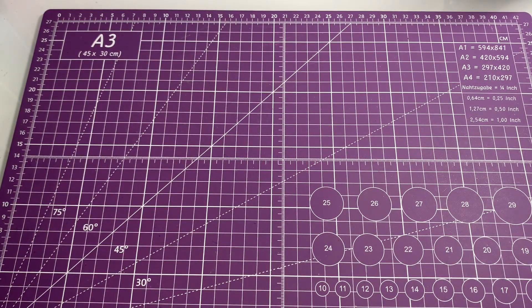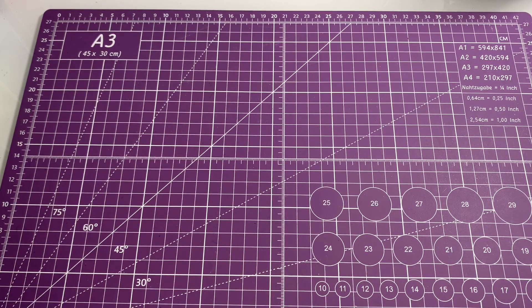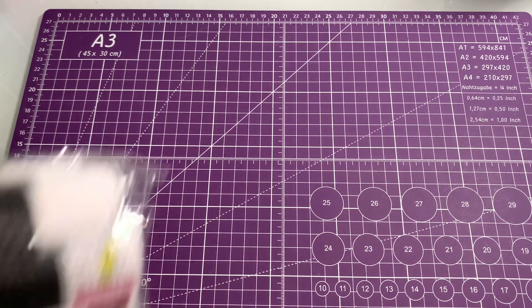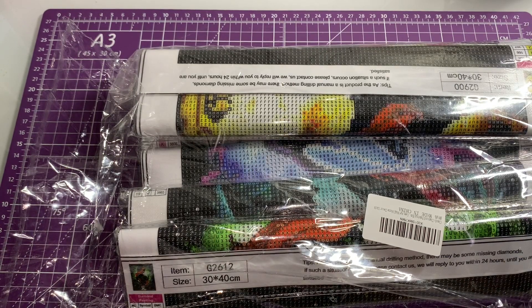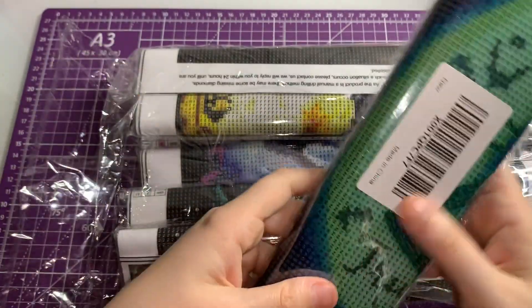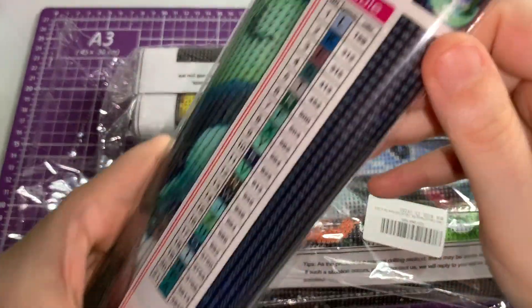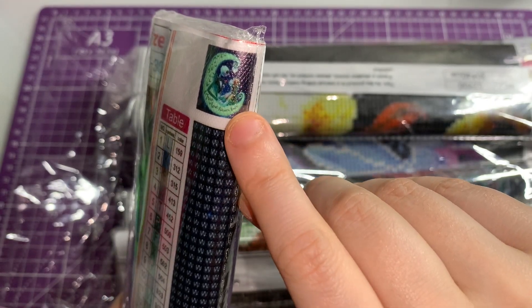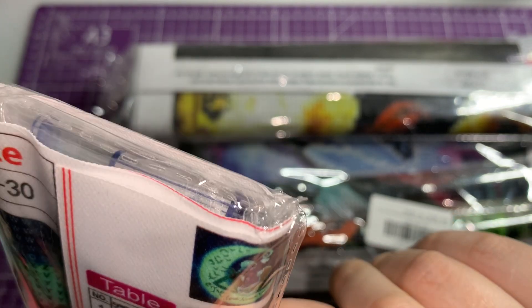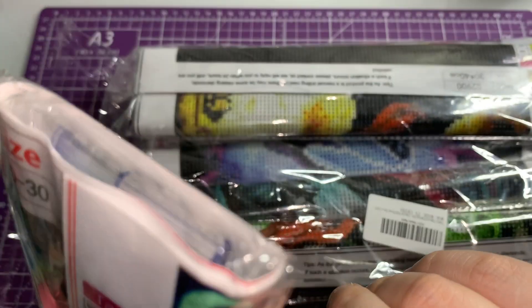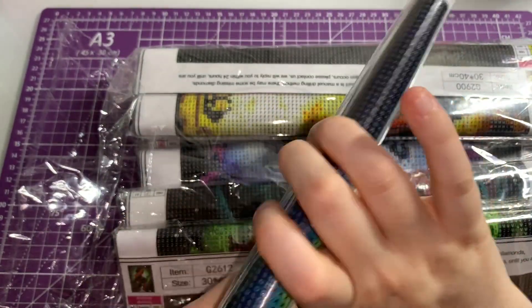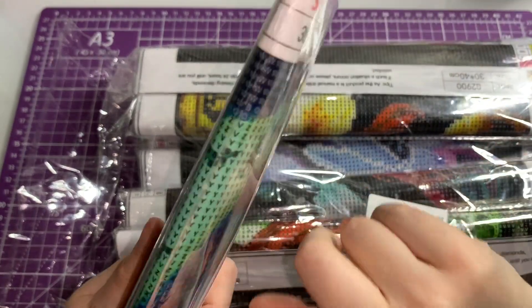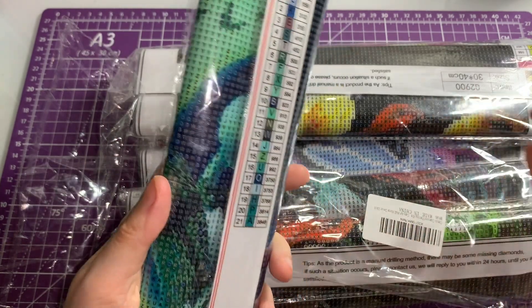And the last little bunch that I've got - this one looks like it glows in the dark but it doesn't. It's Jack and Sally and I think it says 'true love never dies.' This is 21 colors and this is 30 by 30, a nice small one. Again it's round drills and the canvas looks lovely.